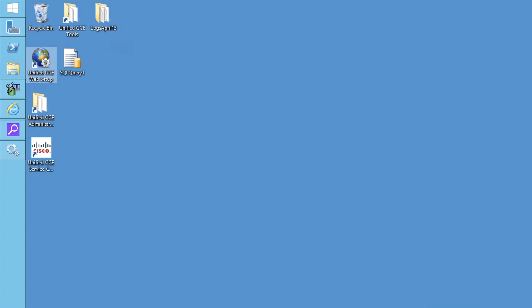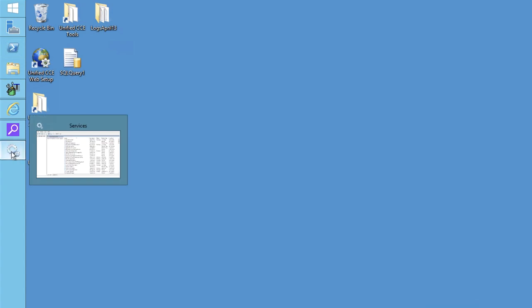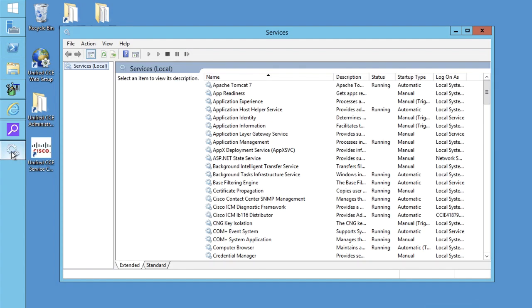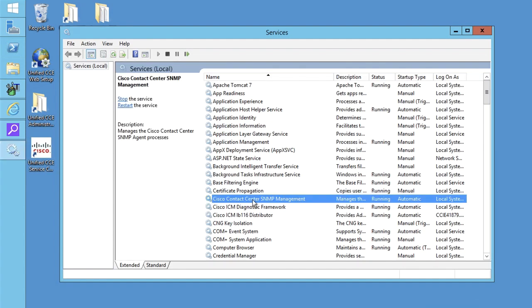For this video, I will configure SNMP agent management on UCC-AW server. Remote into UCC-AW server and go to services and make sure SNMP management service is running.